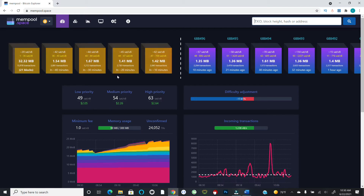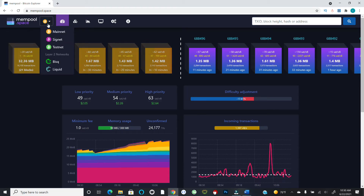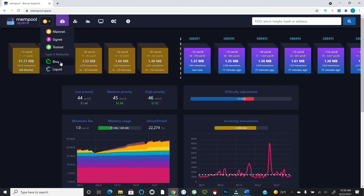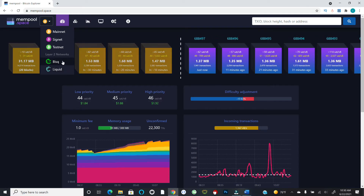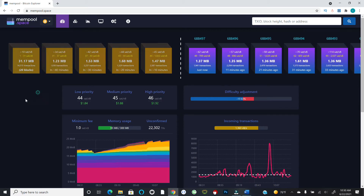Entering your transaction ID will give you further context about the transaction and show you where it stands on the left-hand side if it's still unconfirmed — so you can see where you are in the queue. You can also hit the dropdown to switch between networks: mainnet is probably what you want, but there's also the Bitcoin testnet, the Bisq decentralized peer-to-peer exchange network, and Liquid, which is a sidechain. Super useful application overall.